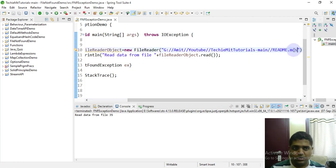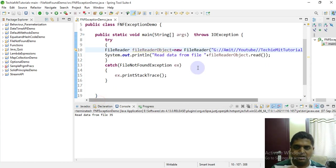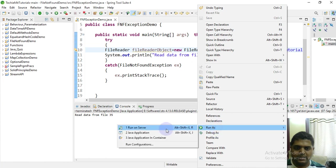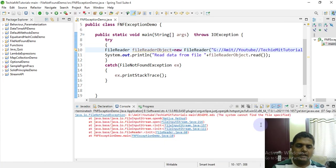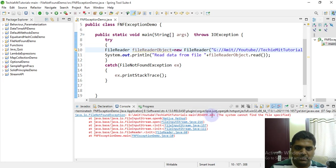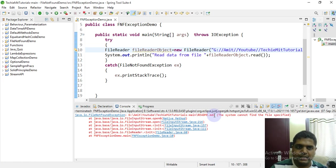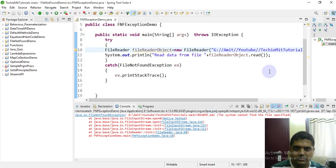Now note here, the file name I kept the same but I've changed the extension that is not valid. It should throw an exception. Yeah, correct. Because that file name is correct but the extension is not correct. So it takes the file name with extension and if it's a valid file, only then it considers it, otherwise it surely throws an exception.